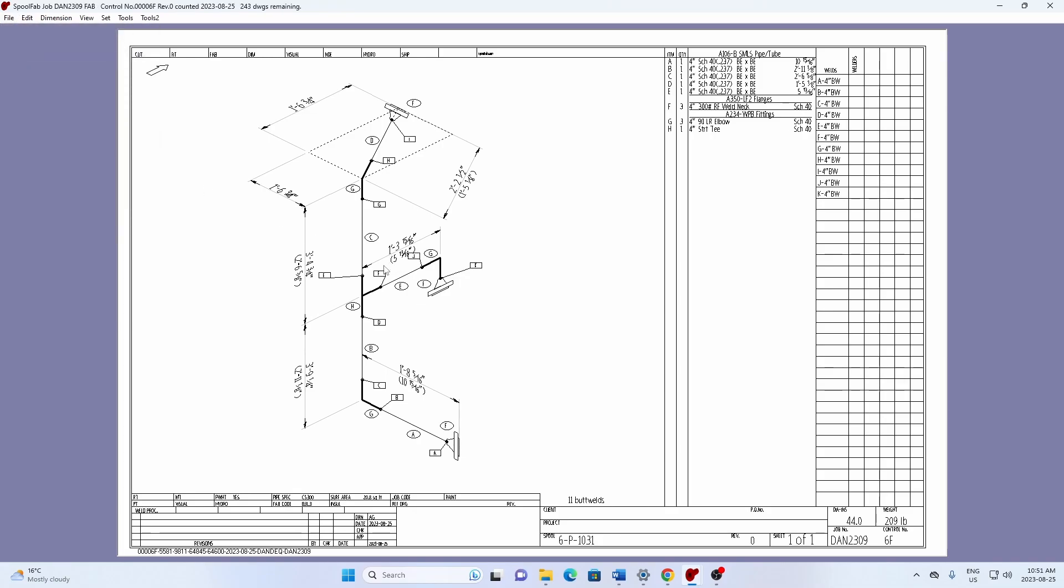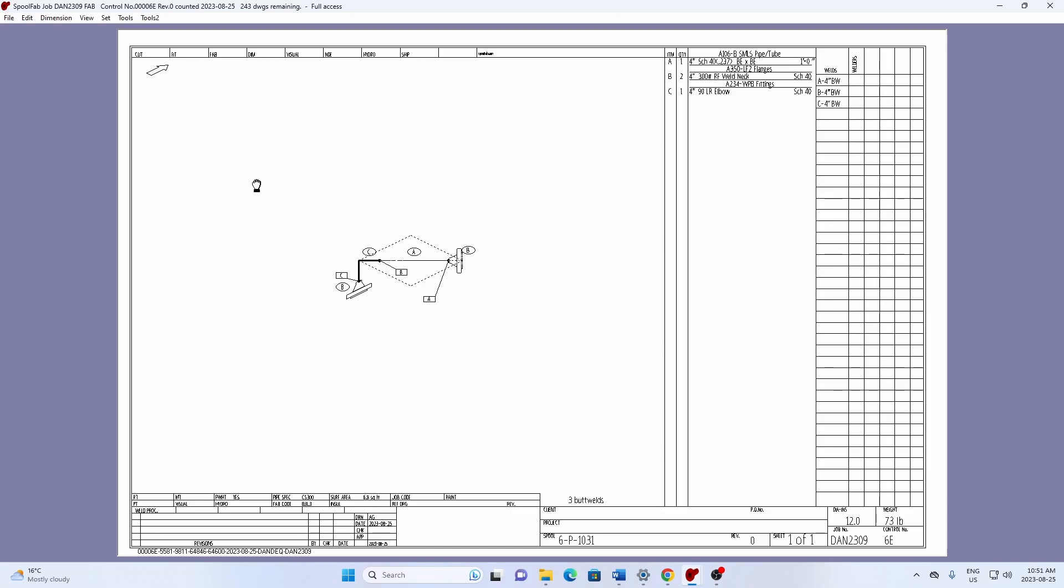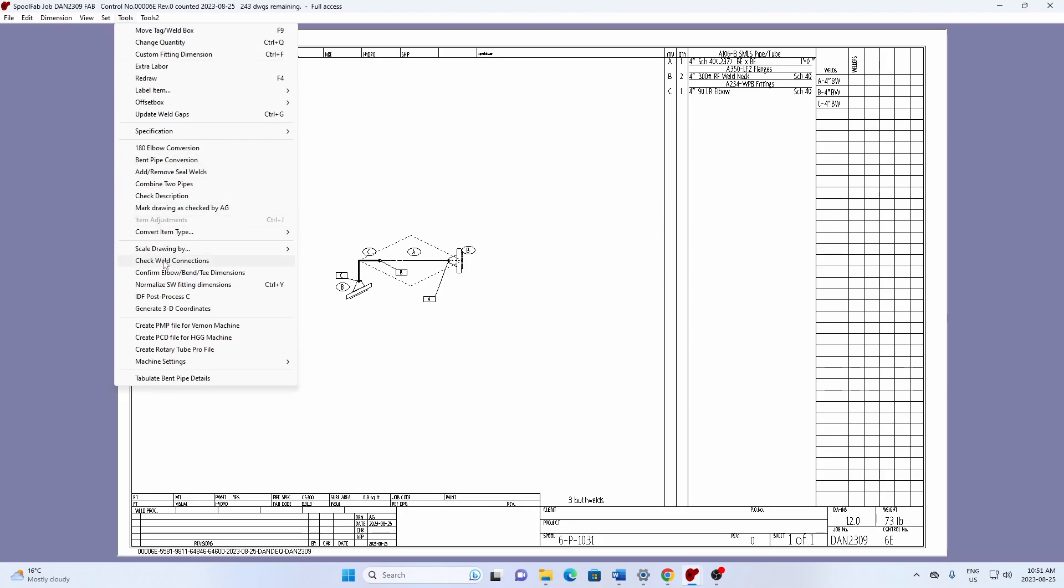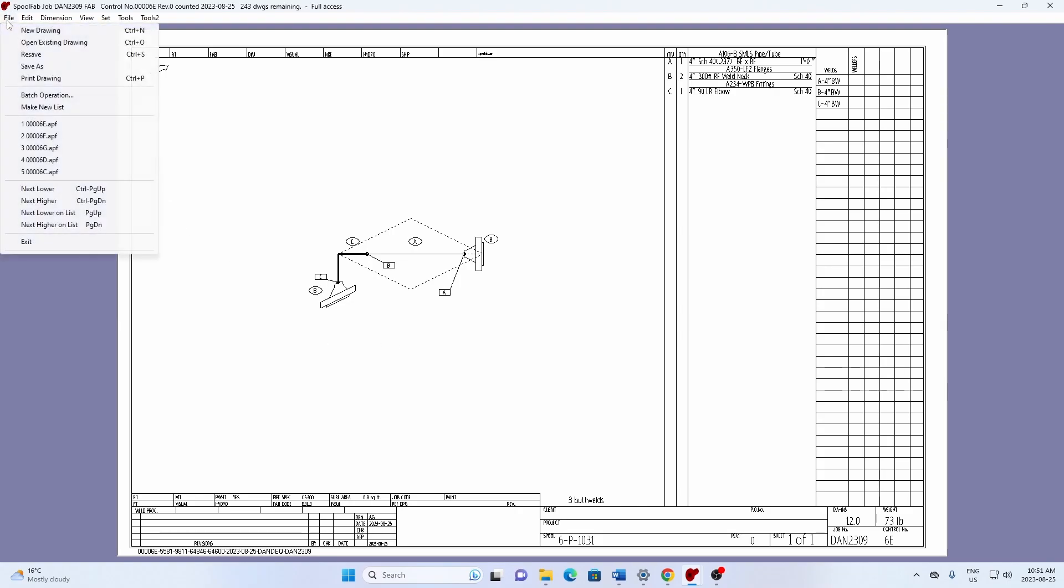And I'll go page up to go to 6E. Well, it's pretty simple as well. So we'll drag the weld tag a bit. And drag the item tag here and the weld tag. Escape to get out of that mode. Tools, scale drawing by 140%. And that's legible. File resave.